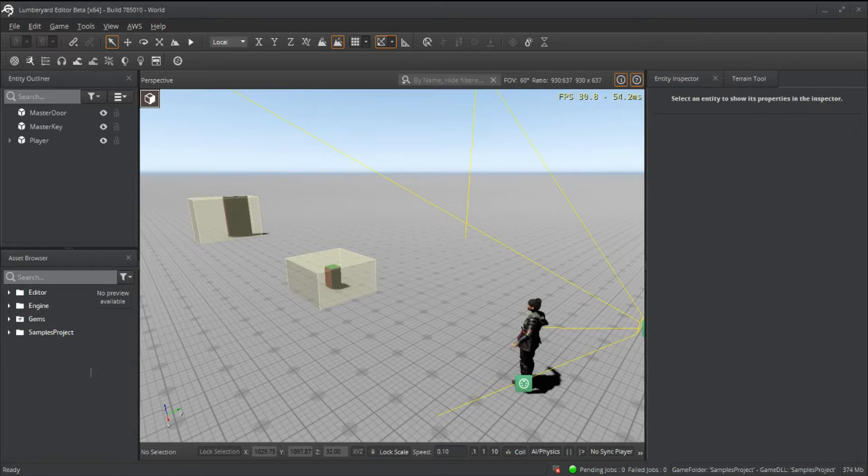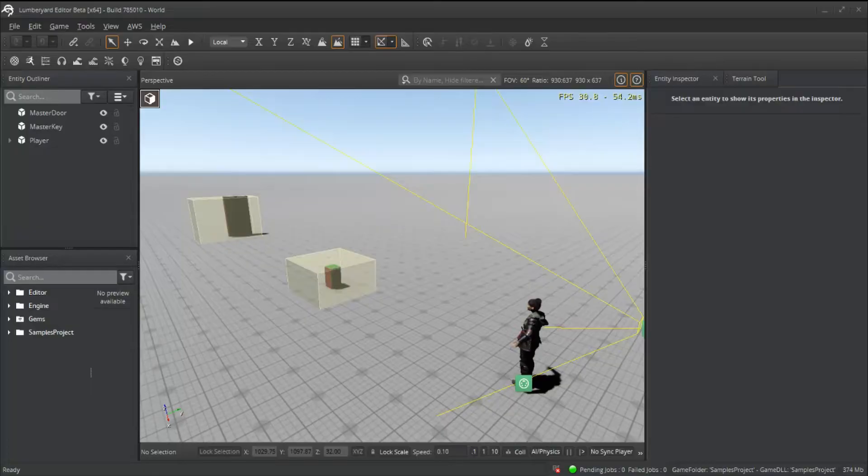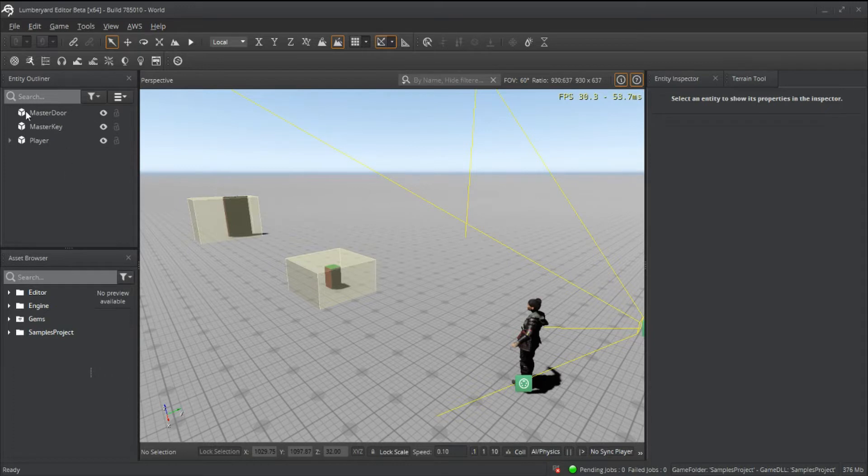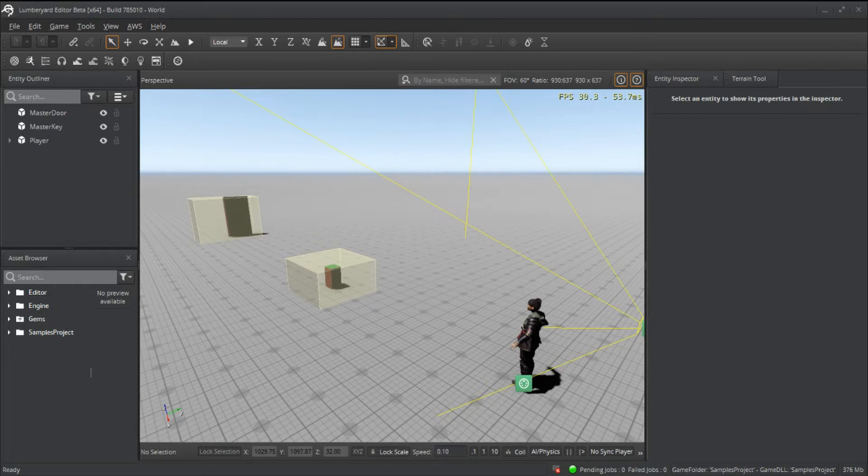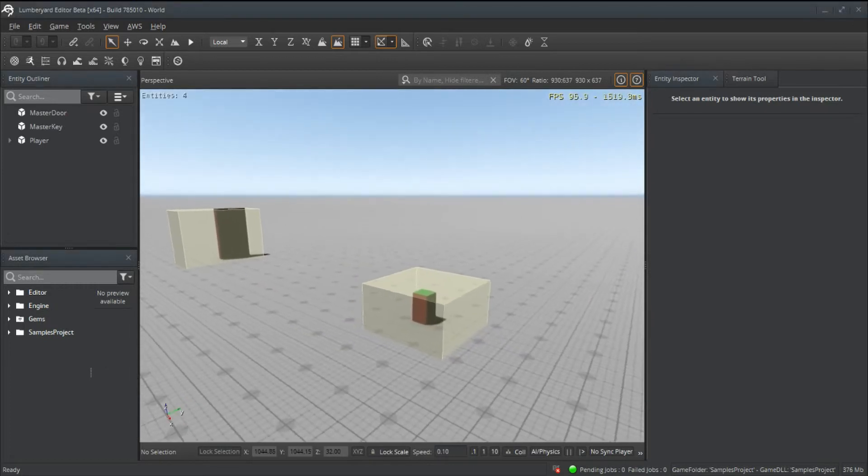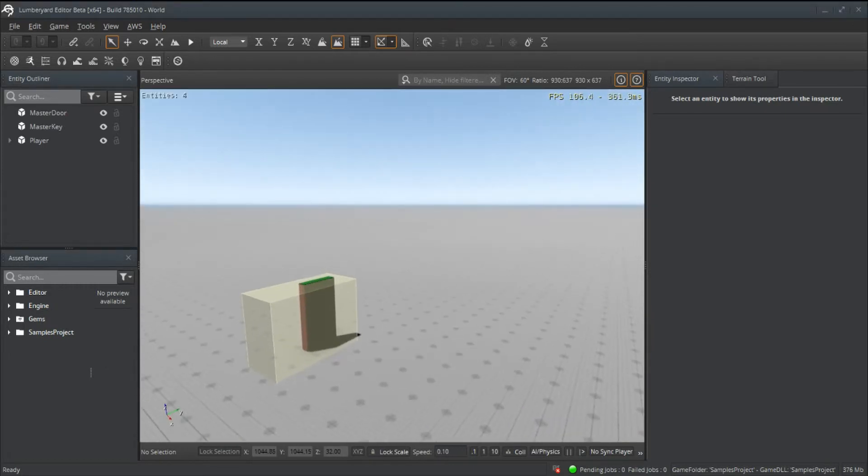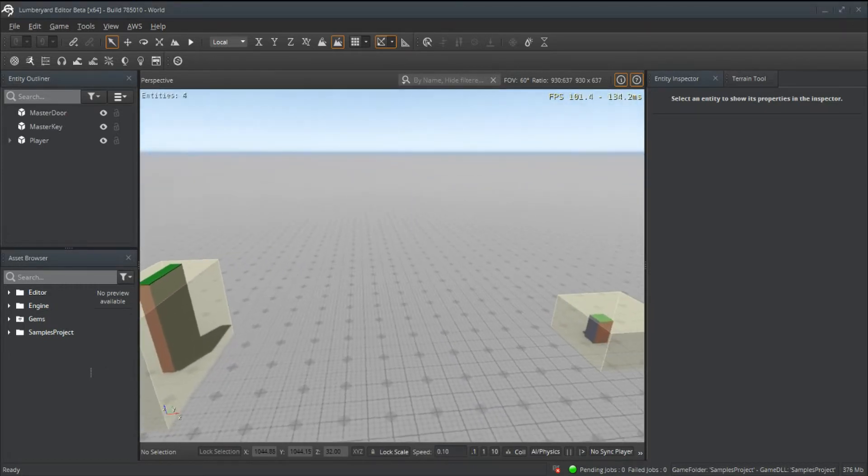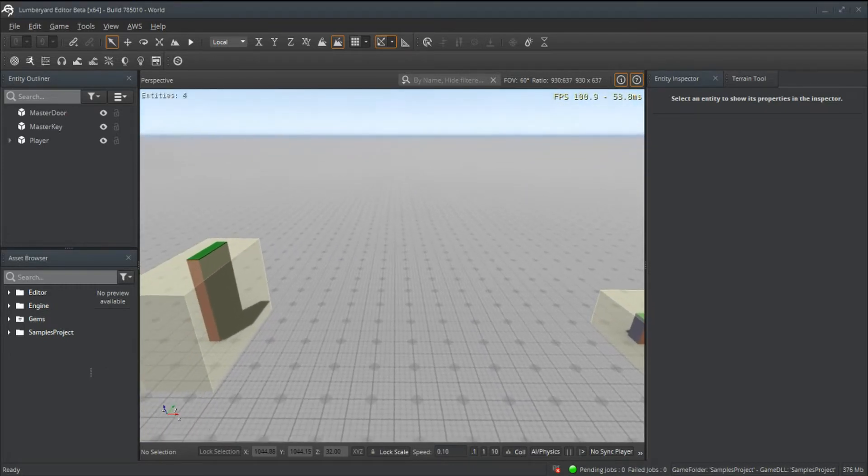Alright, let's get right into it. In our scene here we have three entities: a master door, a master key, and our player. For the door and the key they both have a similar setup.